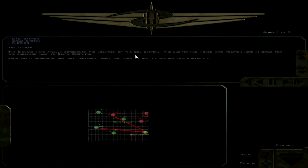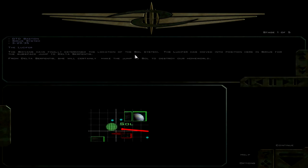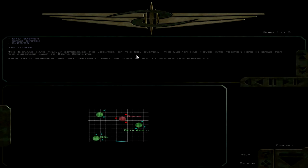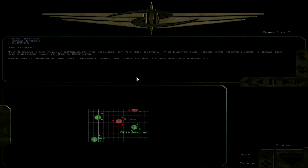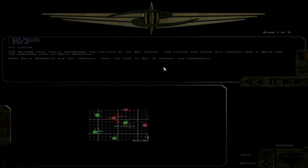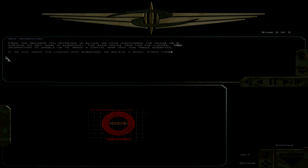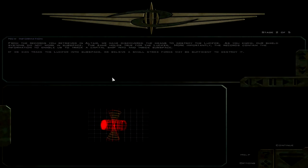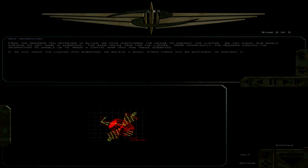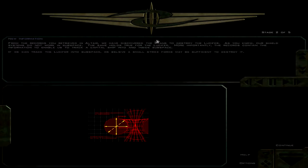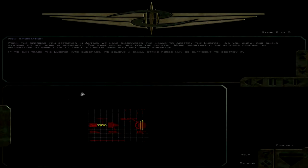From our position here in Sirius for the subspace jump to Delta Serpentis, she will certainly make the jump to Sol. Well, Earth's fucked. Probably a good idea to make sure everything gets moved off there, I guess. As you know, our shield systems do not work in subspace. The same holds true for the Lucifer.